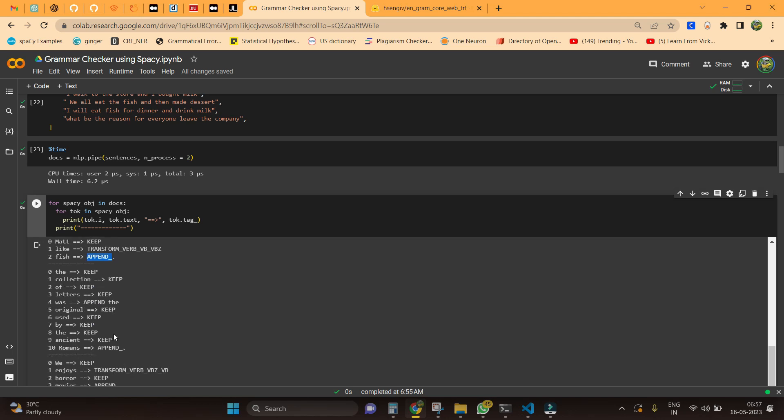Moving on to the next sentence, we have another tag called append 'the.' I think it is trying to address there is an article error which is actually missed here. So we need to add 'the' after 'was.' It is like 'the correction of letters was the original used by the Inca and Romans.'